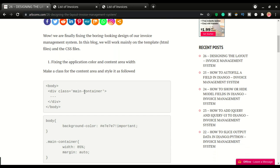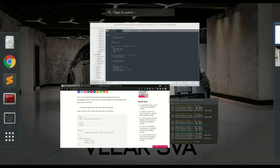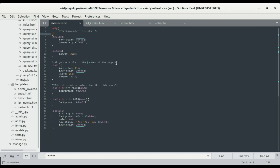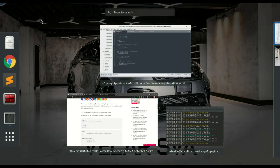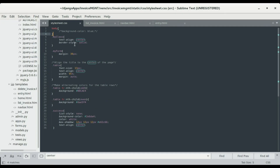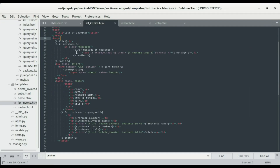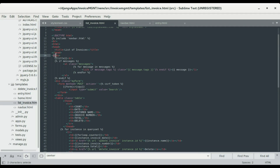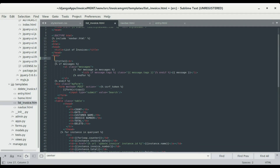The first step is to create a main container for our site. I'm gonna switch to Sublime — we're gonna be working on CSS, the list invoice page, navbar, and the entry bar. I've opened all of them. Now we're gonna set the main container. We're gonna have a div with class 'main-container'.